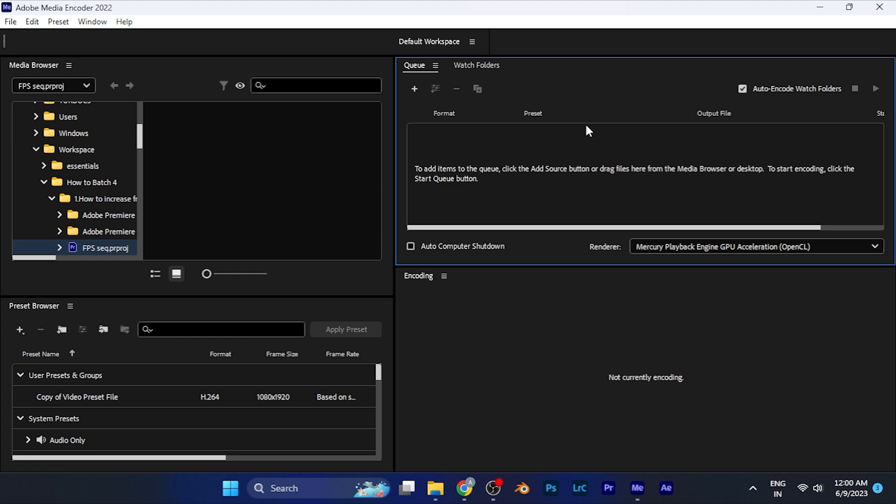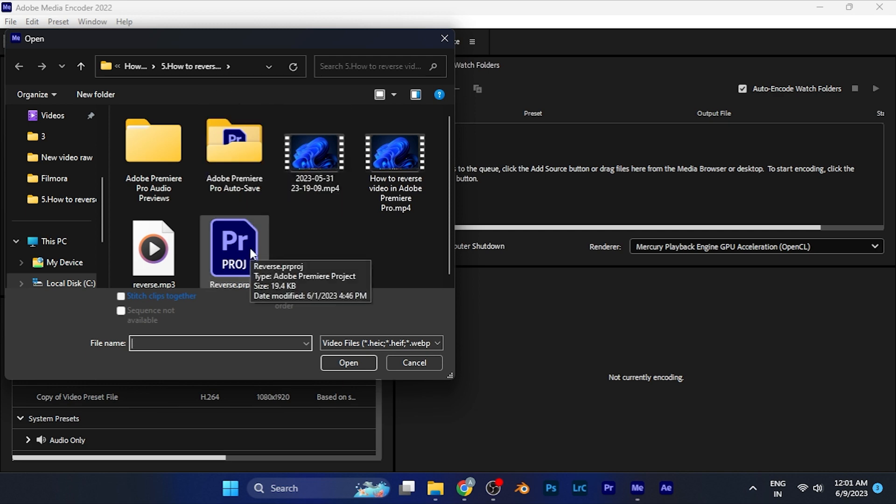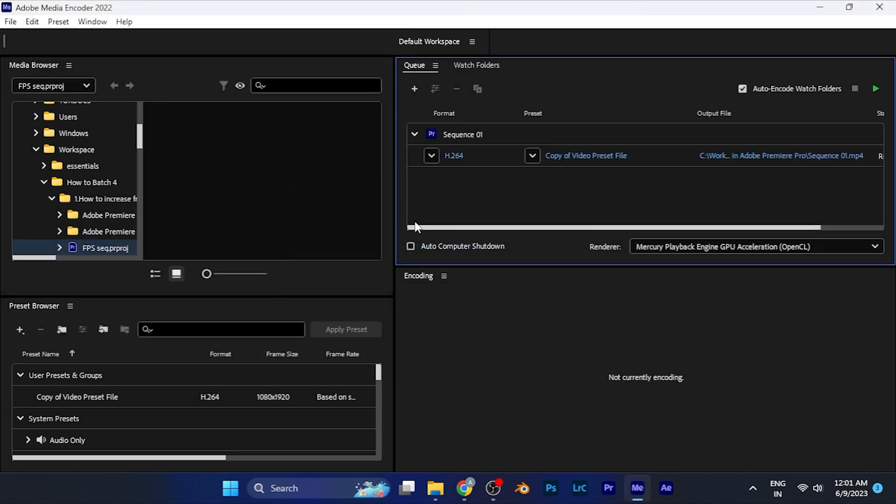To open the multiple project files, just simply double click on this empty area. When you do that, a window will open in front of you where you have to simply open the project you want to export.